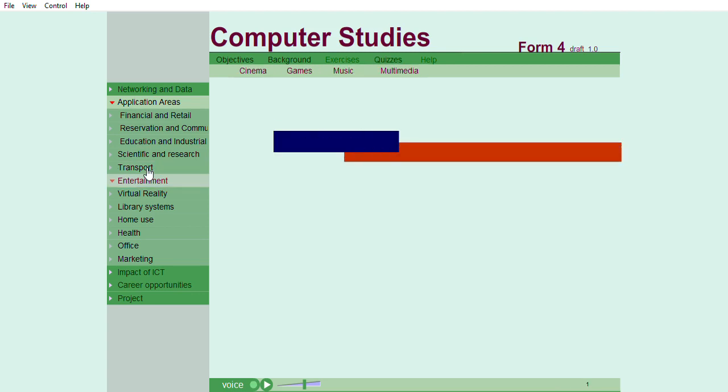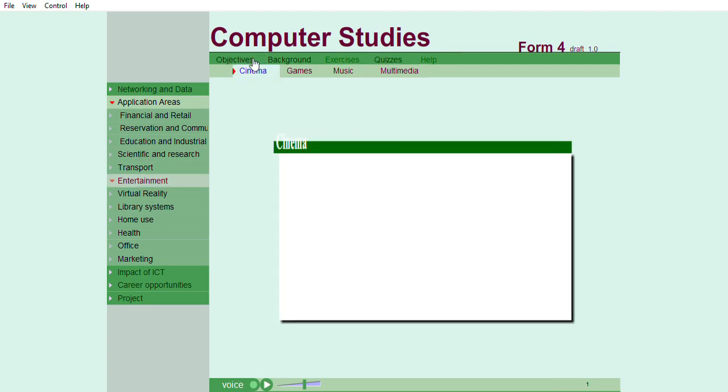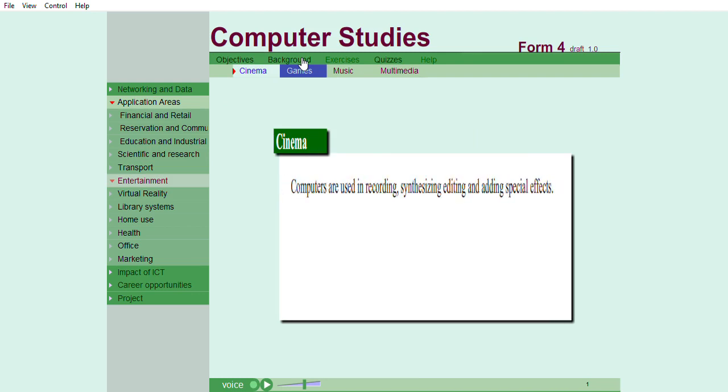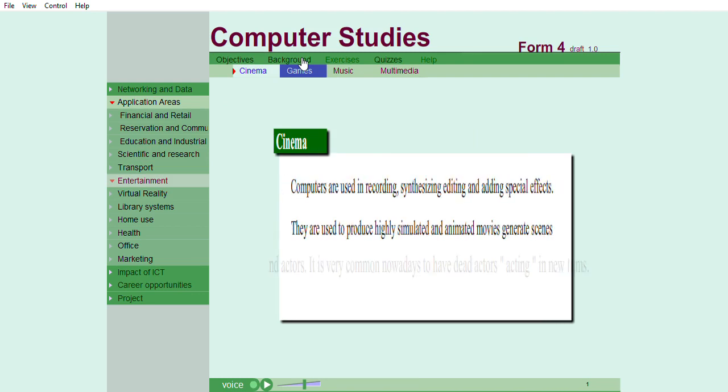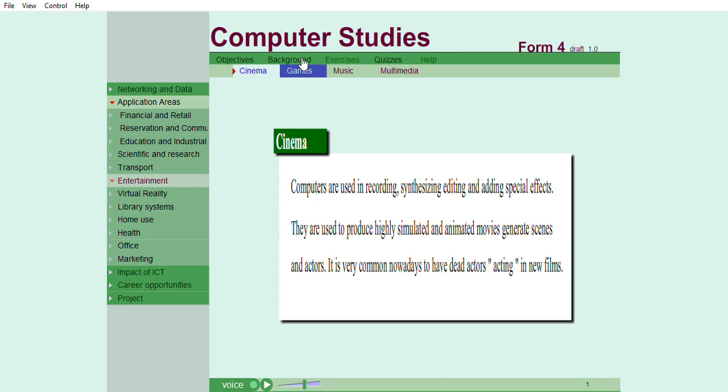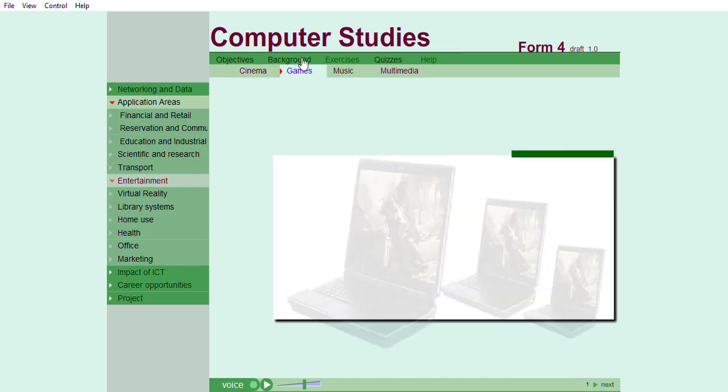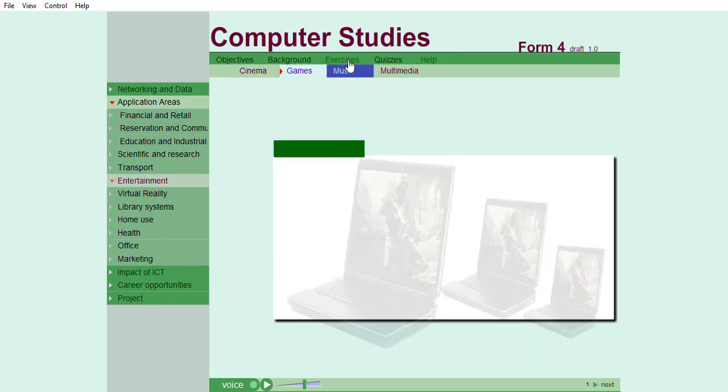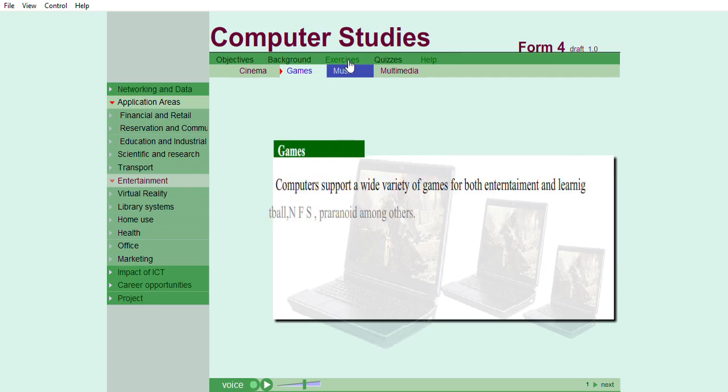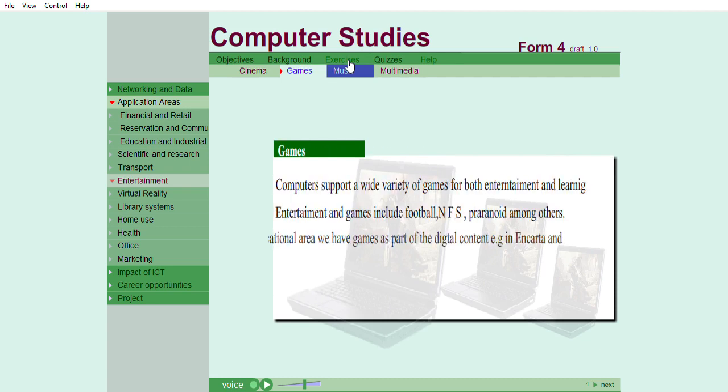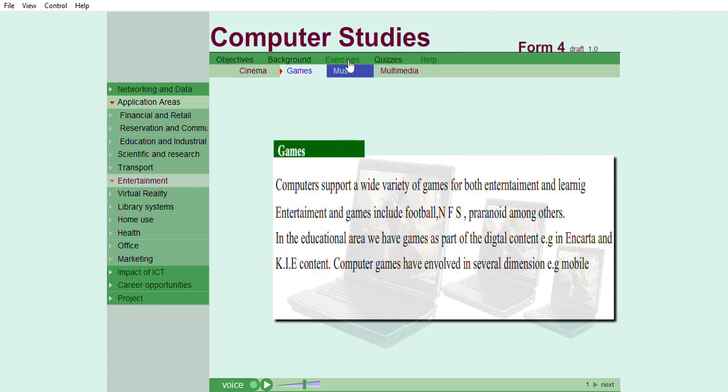Entertainment systems. Computers and movies. Computers support a wide variety of games for both entertainment and learning. Entertainment games include football, NFS, Paranoid, among others. In the games, computer games have evolved in several dimensions. For example, in mobile phones, they are found in 3D dimension.